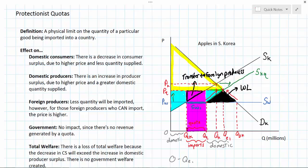The big difference between the quota and the tariff is that the quota actually increases the price that foreign producers who can get their goods to market are selling those goods for, so it transfers welfare from domestic consumers to foreign producers. Additionally, it does not create government revenue as a tariff does, meaning there is no additional tax revenue that can be used to provide public or merit goods to the people of the country.